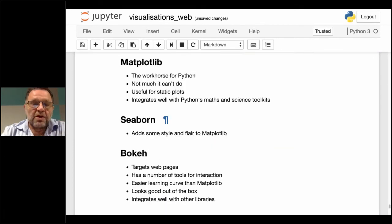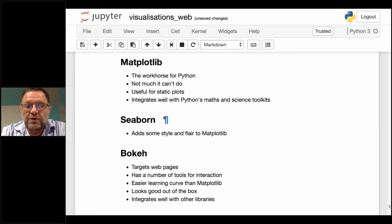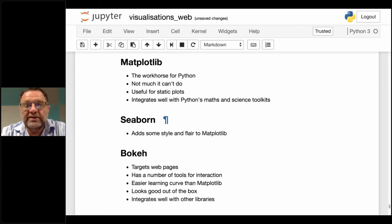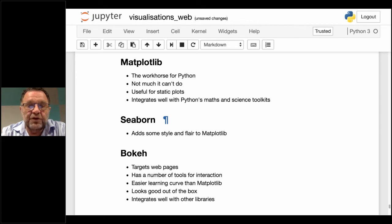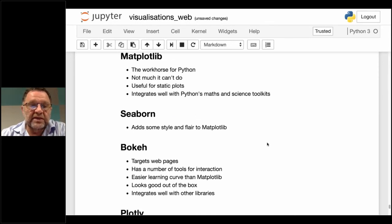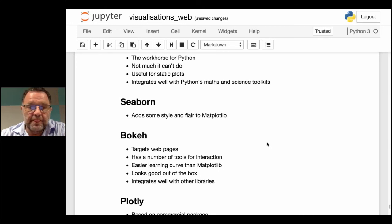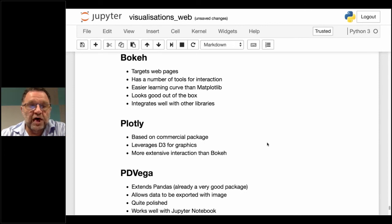So what have we found out? If you want to do visualizations, what's a good tool? In brief: Matplotlib is a good one to start with — easy things are easy, flexible things are possible. It can do dozens of different visualizations and is very good for static plots, such as publishing results in a book. It also integrates well with Python's maths and science toolkits like NumPy. Seaborn makes it easier to do publication-ready plots with Matplotlib. Bokeh has very nice output, targets web pages, has a slightly easier learning curve than Matplotlib, and looks good out of the box.